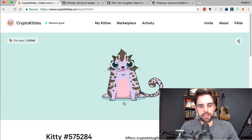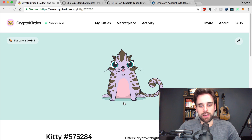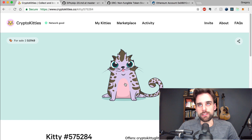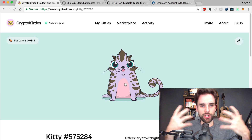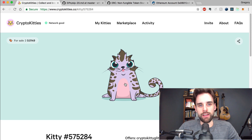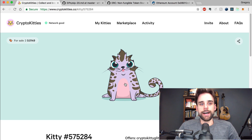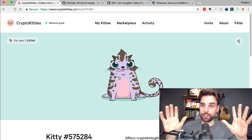Underneath, the CryptoKitties implementation is really just a token standard. You can think about these kitties as a token on the Ethereum blockchain — they just have a graphical representation because they're unique. If I was creating a cryptocurrency, it wouldn't make sense to have a graphic associated with each coin because it doesn't matter which coin I have as long as I trade it for a coin of equal value. So the difference between those two things represents two different token standards.